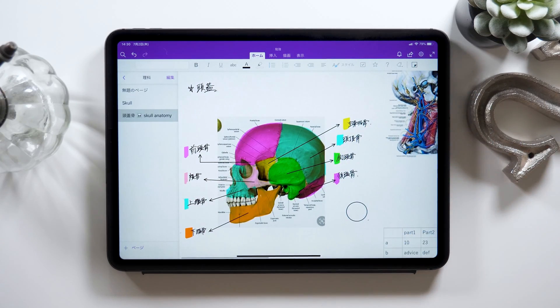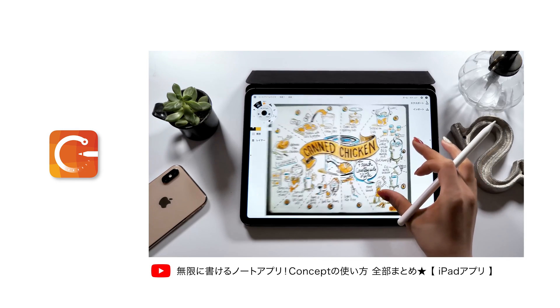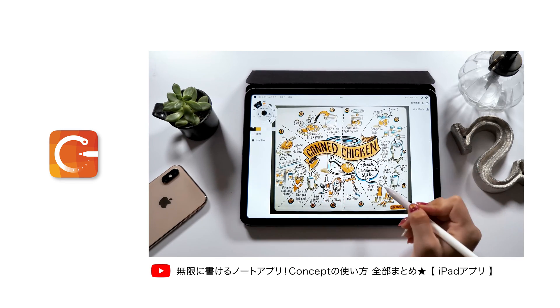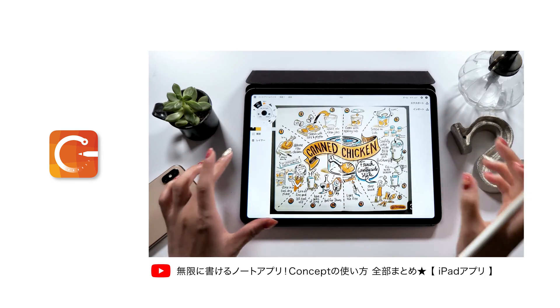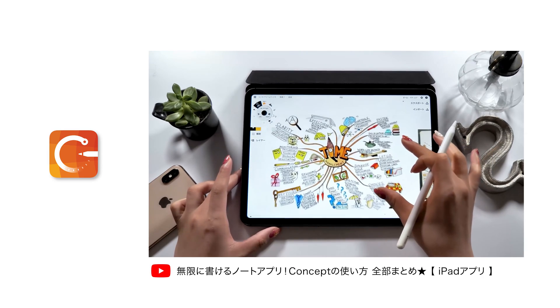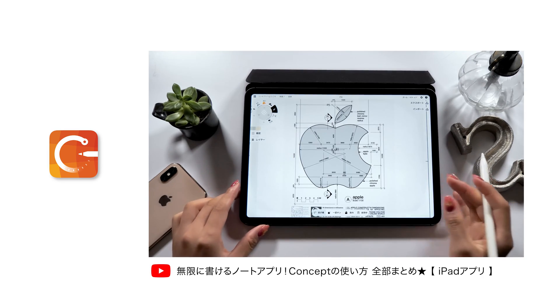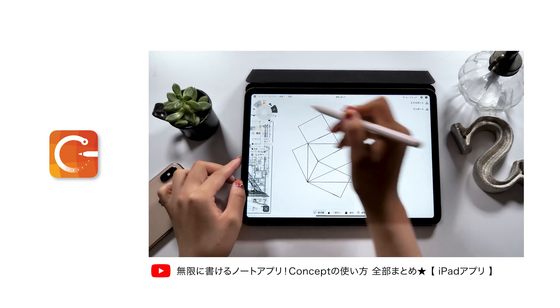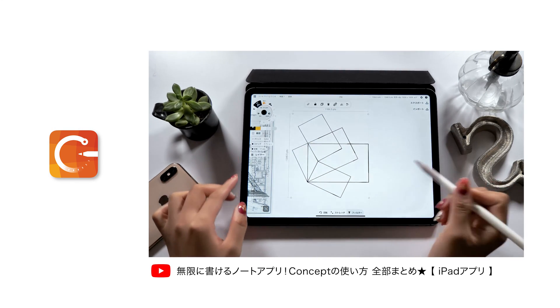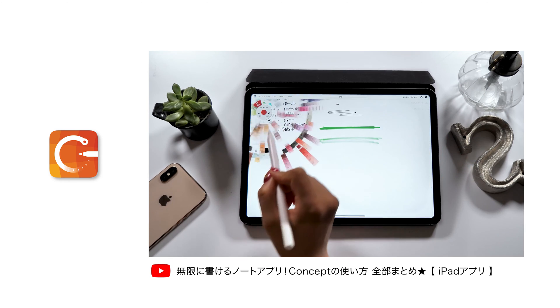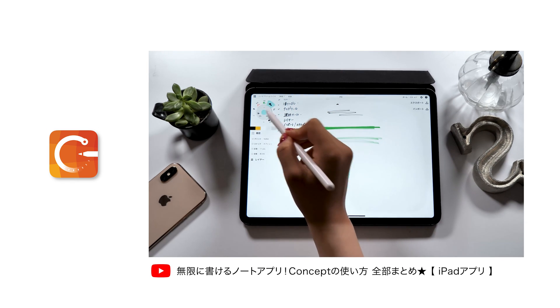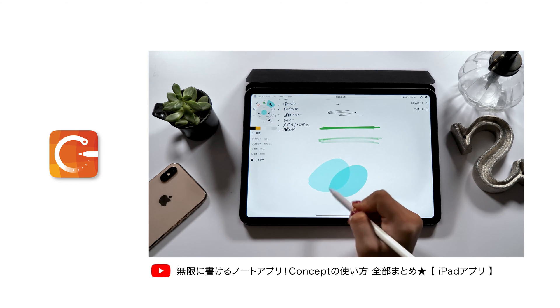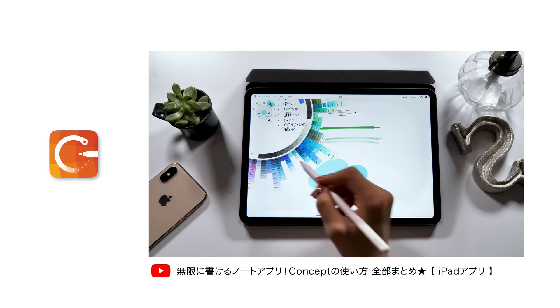On a side note, there is another infinite canvas app called Concept, and I've done a tutorial on it a while ago, so please check it out if you haven't watched it yet. What's different from OneNote is that while Concept keeps more of illustration or design-like looks, this OneNote is more like a notebook. OneNote can come in really handy when inserting text, images, graphics, etc. So I would say use this one if you want to use it for studying or taking a minute. And use Concept if you want to draw illustrations on an infinite canvas. So please take this one for your reference.